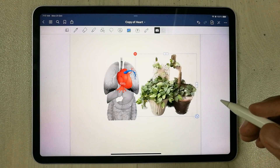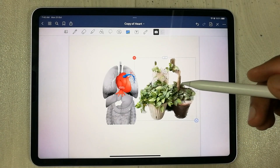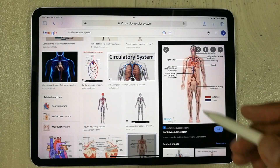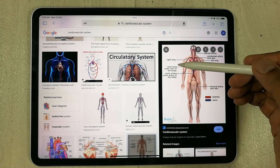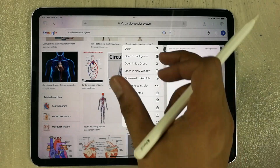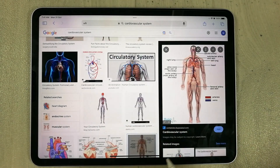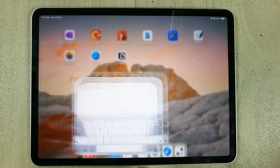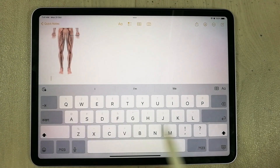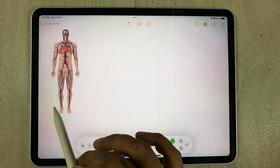This also helps with digital journaling — take out any part from a video and put it into your notes. You can also cut out images from Safari. I open Safari, search for 'cardiovascular system' on Google, and find an image with unwanted text around it. I press and hold the image, a new menu opens, and I select 'Copy Subject'. Then I open Apple Notes and paste it.